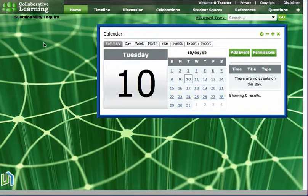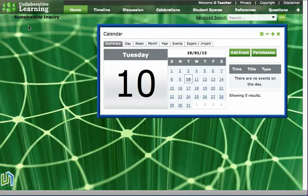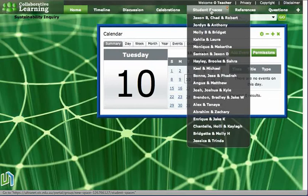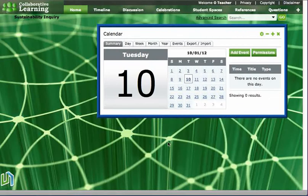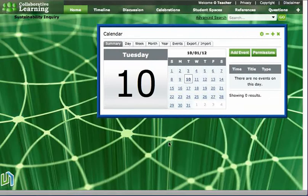And here we've got a collaborative space for students, it's around an inquiry on sustainability, and our students have got their own pages to work on within that collaborative space.